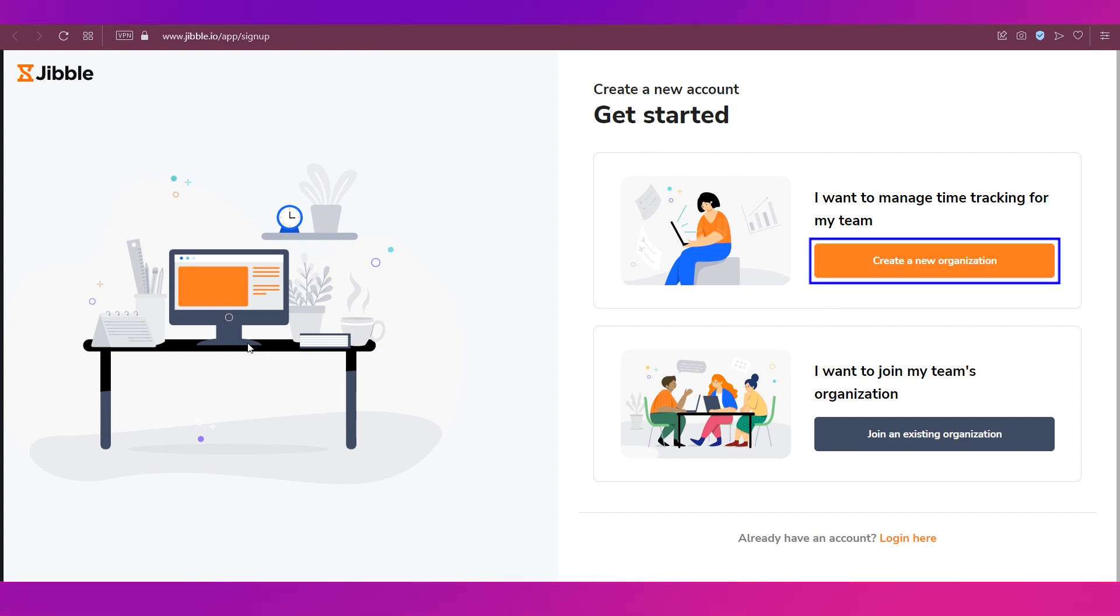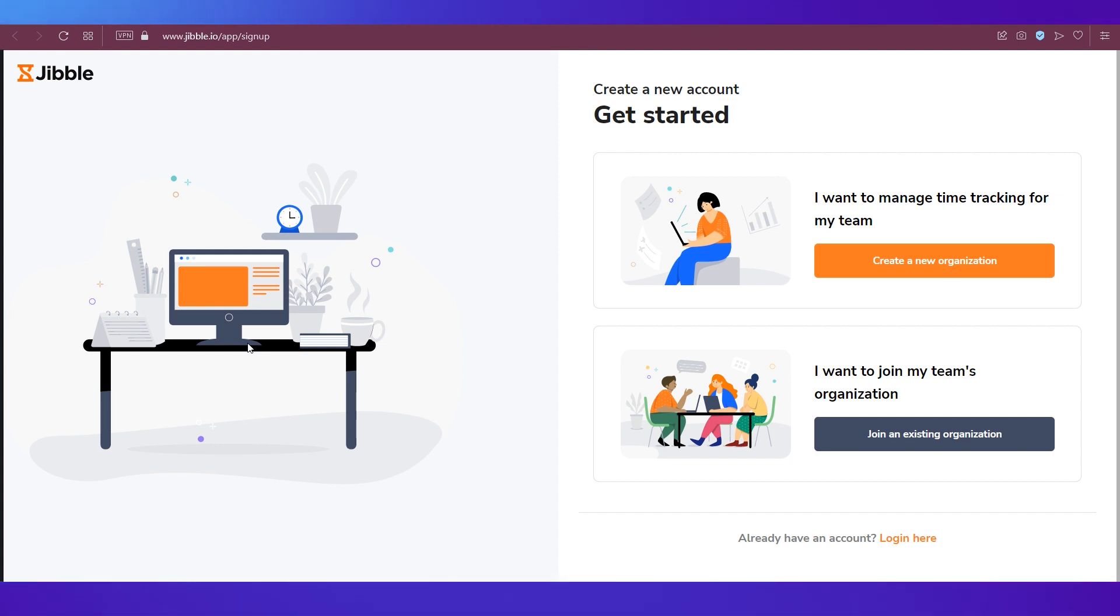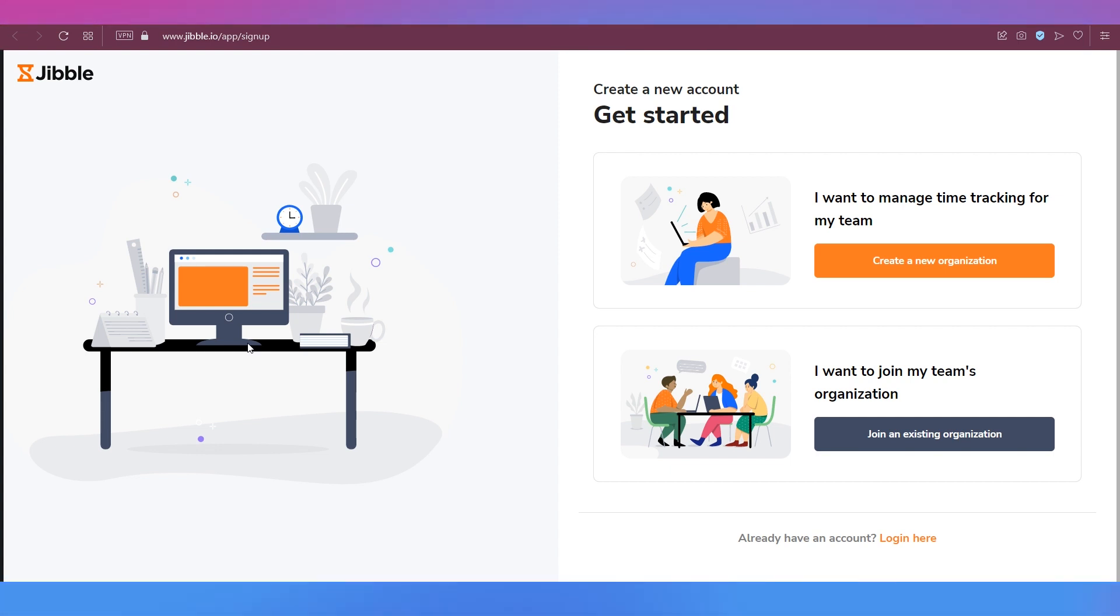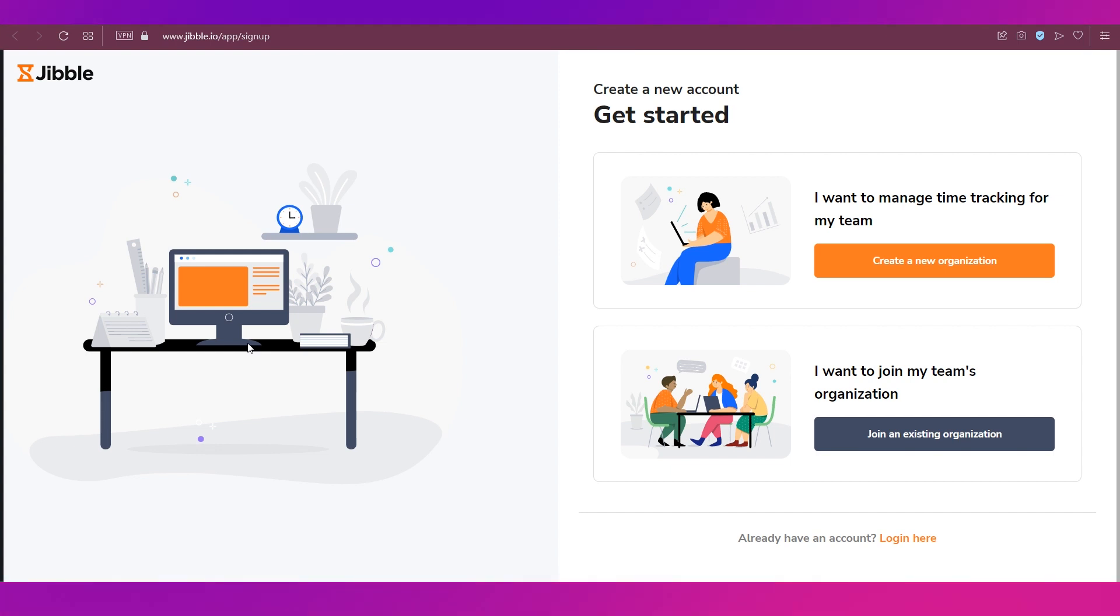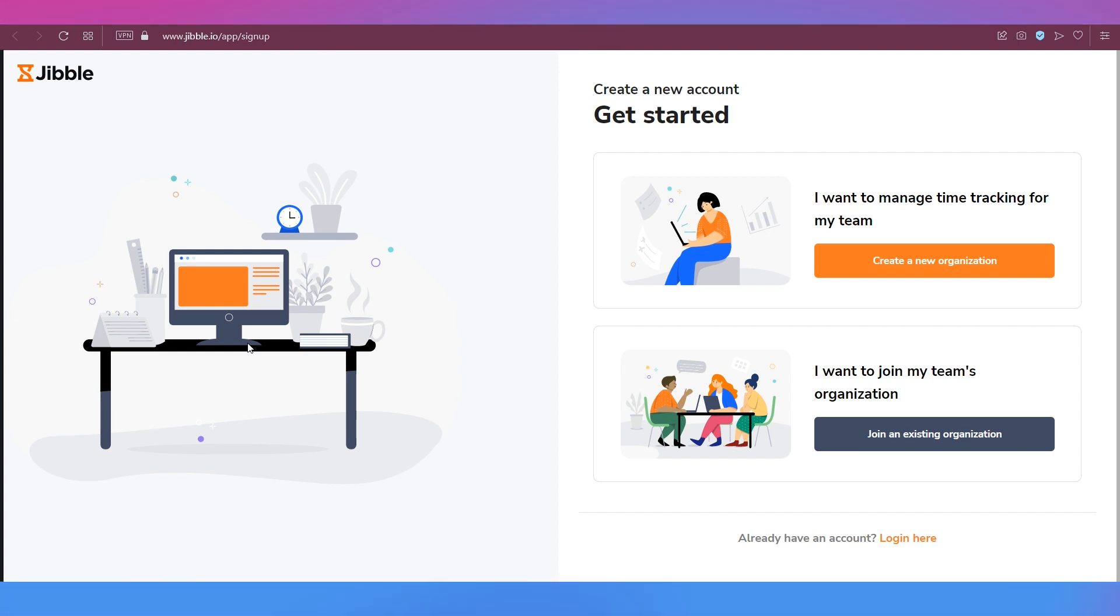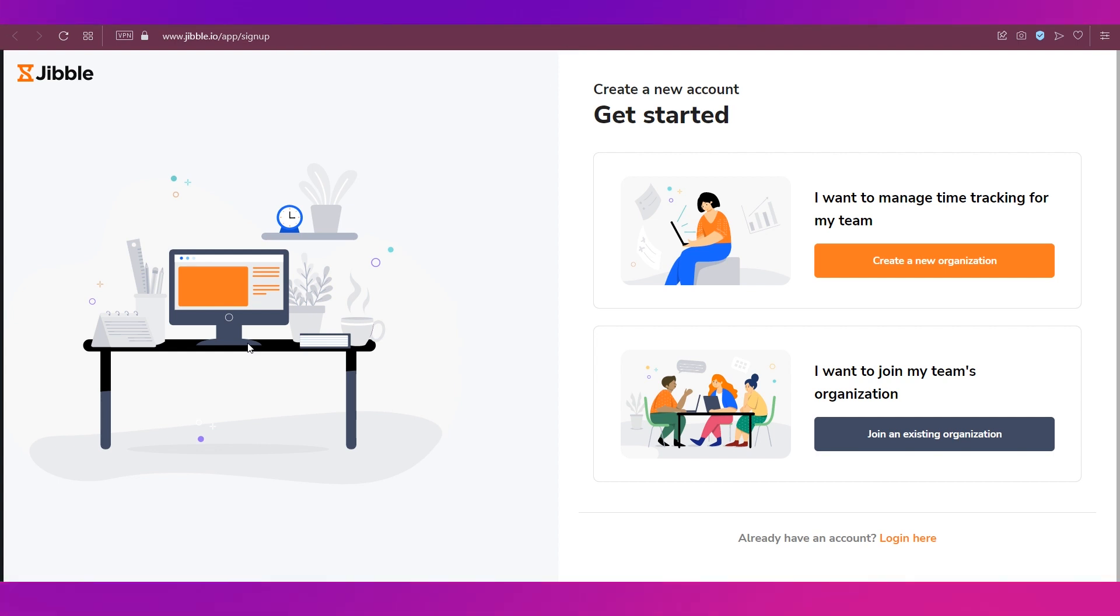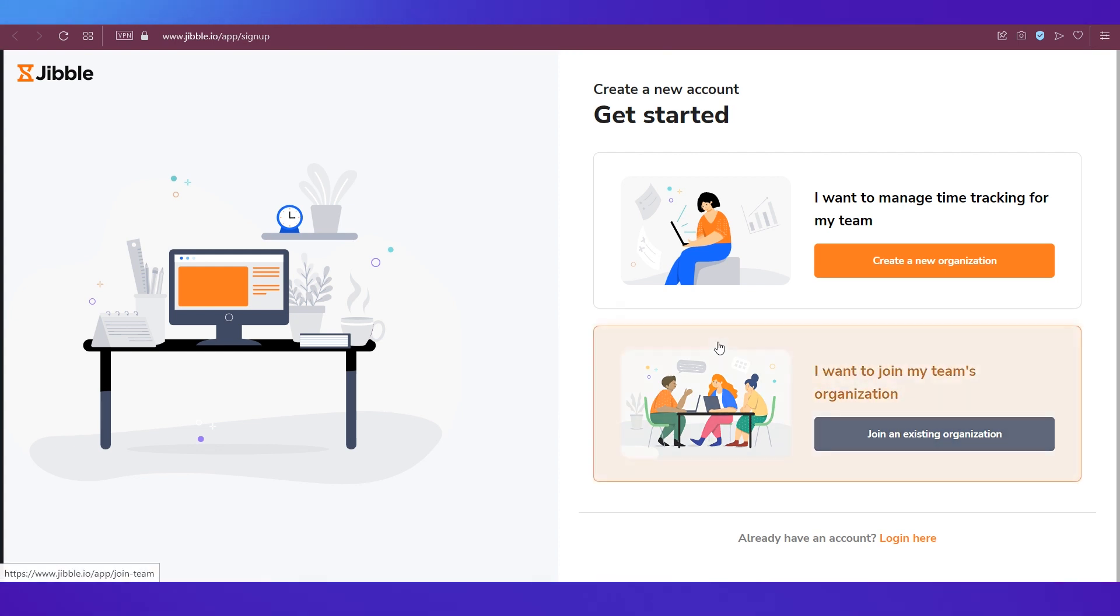So if you want to set up your company with Jibble for time tracking you will go for the first one. If you're inviting your team members and employees to join Jibble for tracking their performance and their work hours, then you will send them a link and invite them.